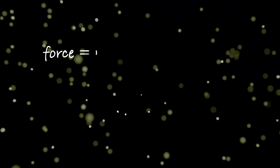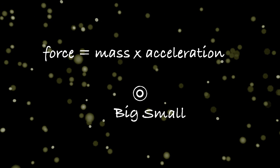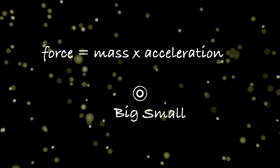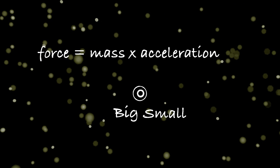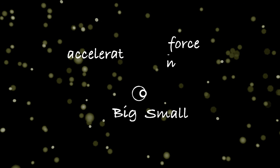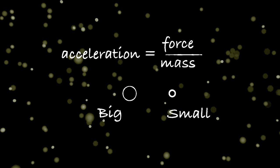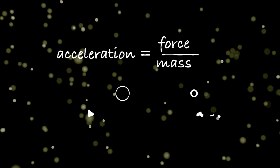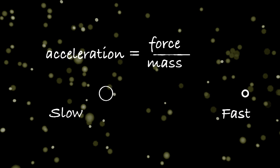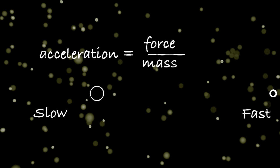The MALDI-TOF then generates an electric field, a burst of energy, which accelerates these charged peptides down a vacuum tube. All the peptides are given the same amount of energy. Therefore, those with a smaller mass accelerate quicker.